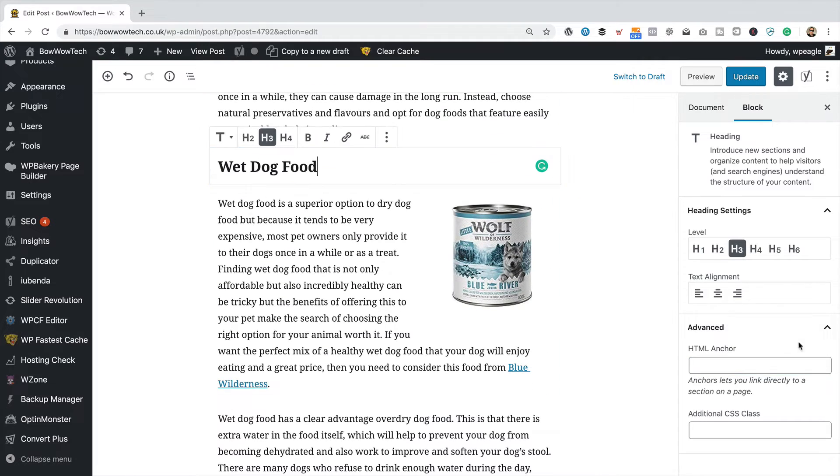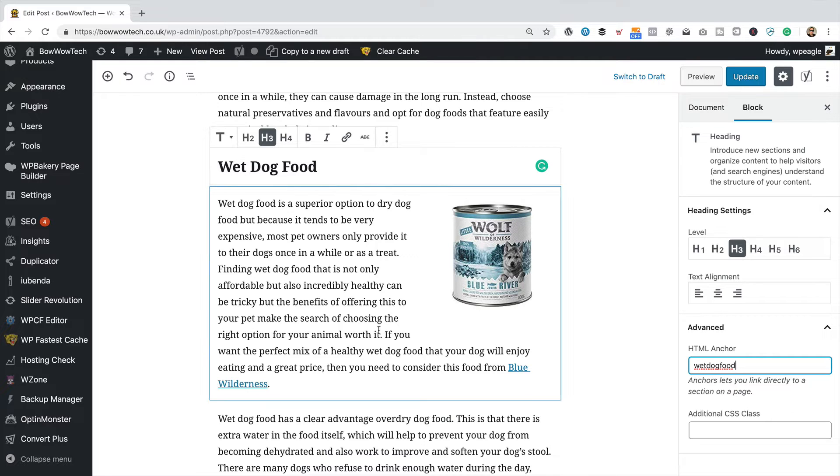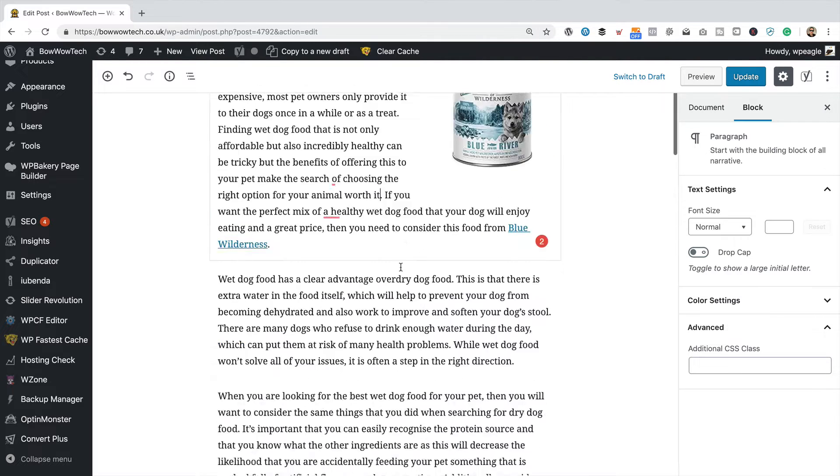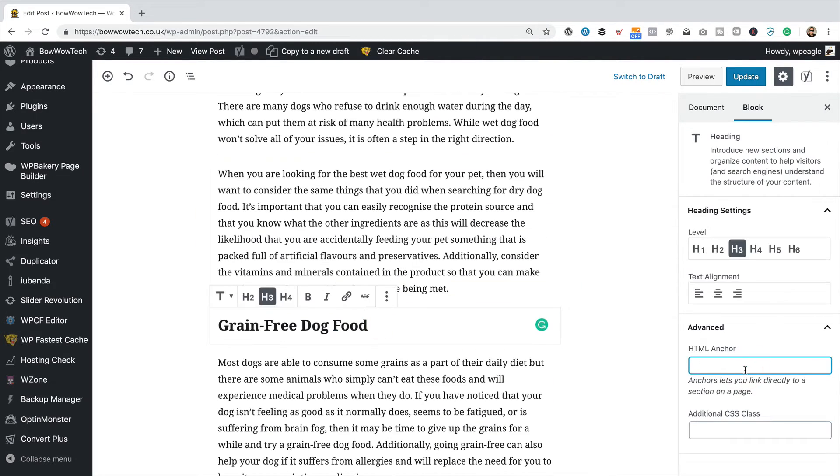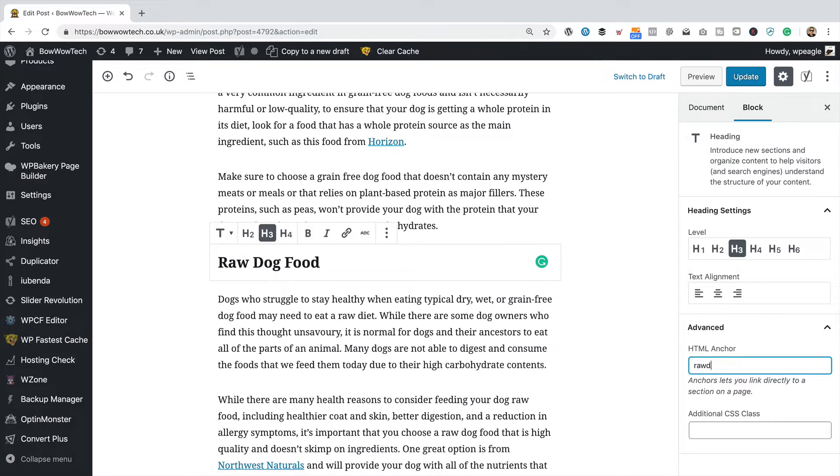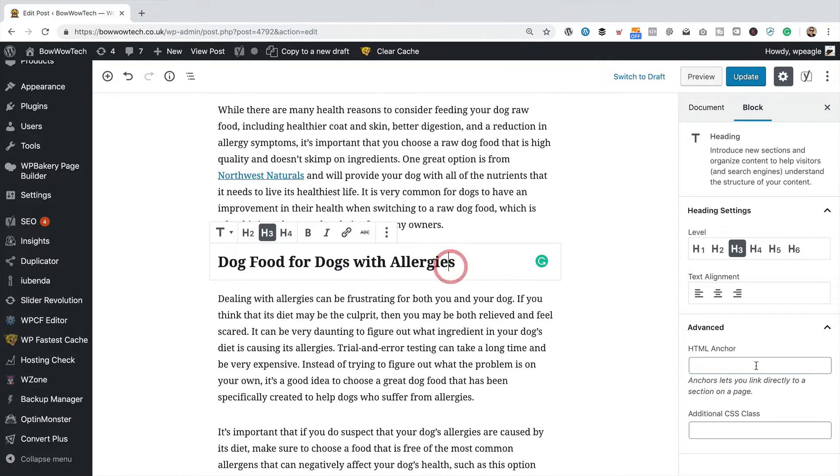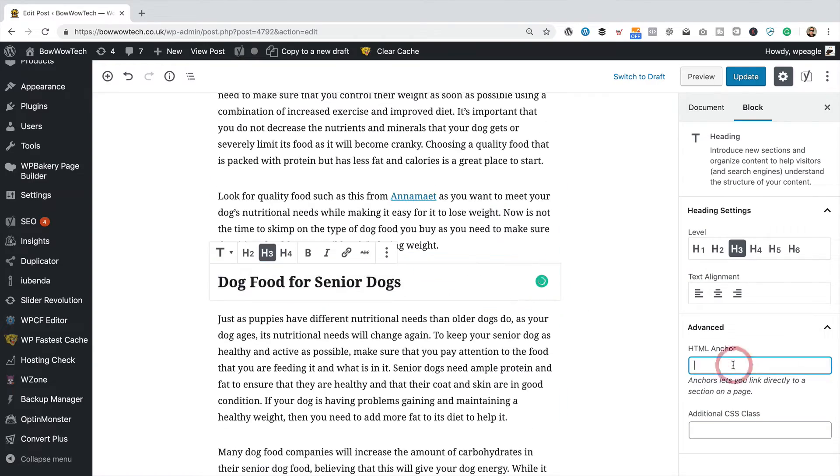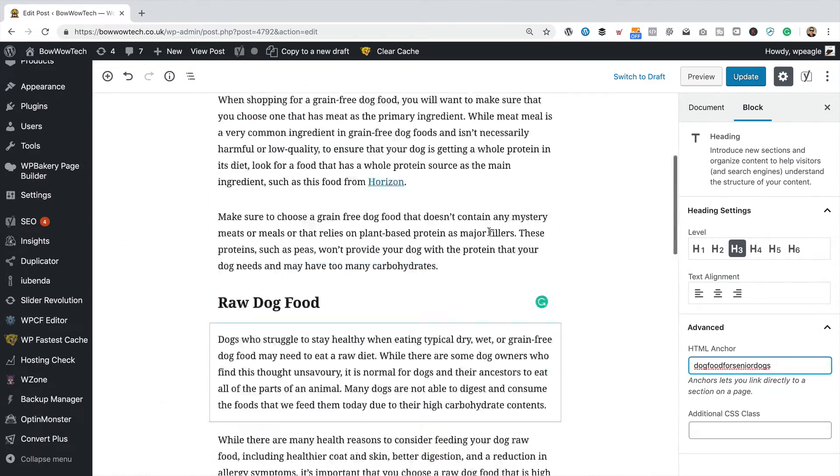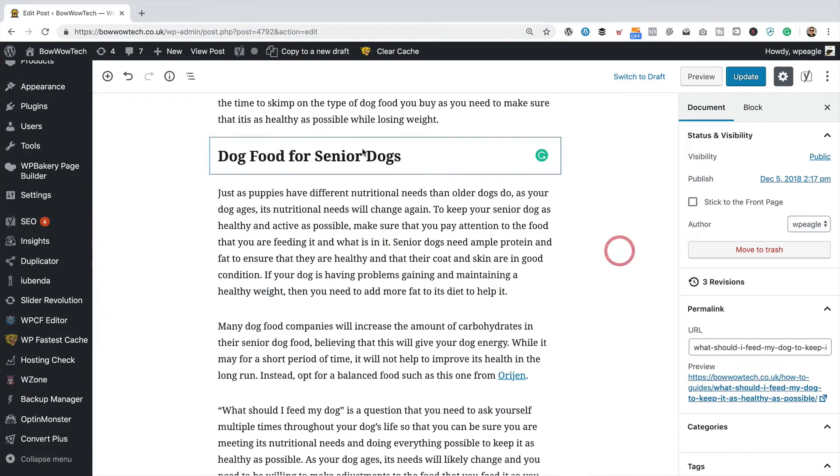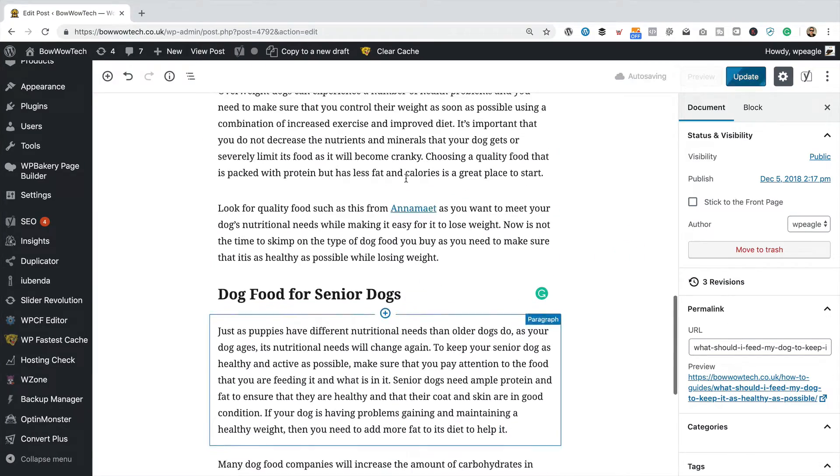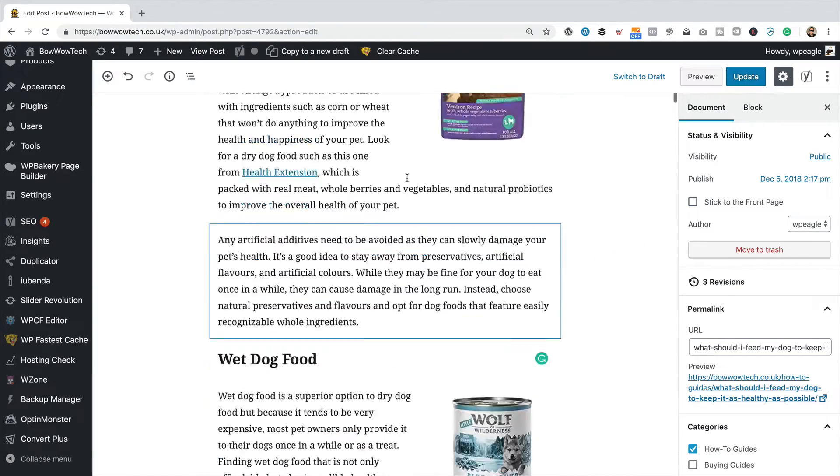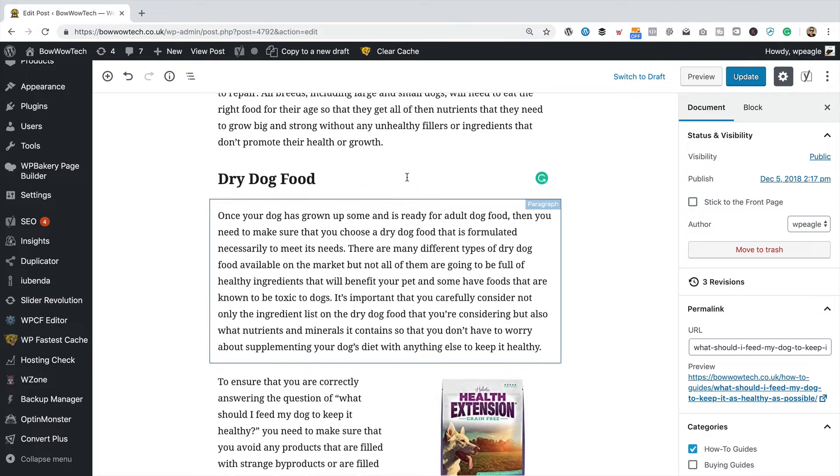And this one, wet dog food. I'll tell you what, let me speed up time again. Okay, I've added all the anchors to all of the headings. Let's go back up to our bullet points.